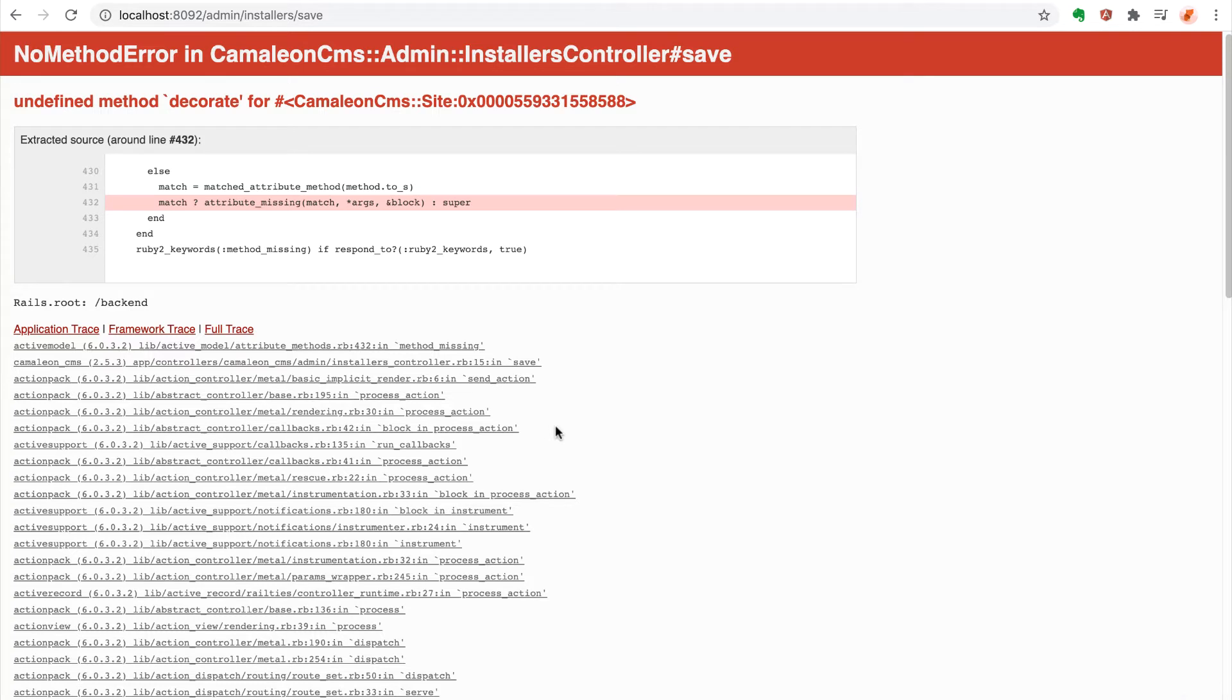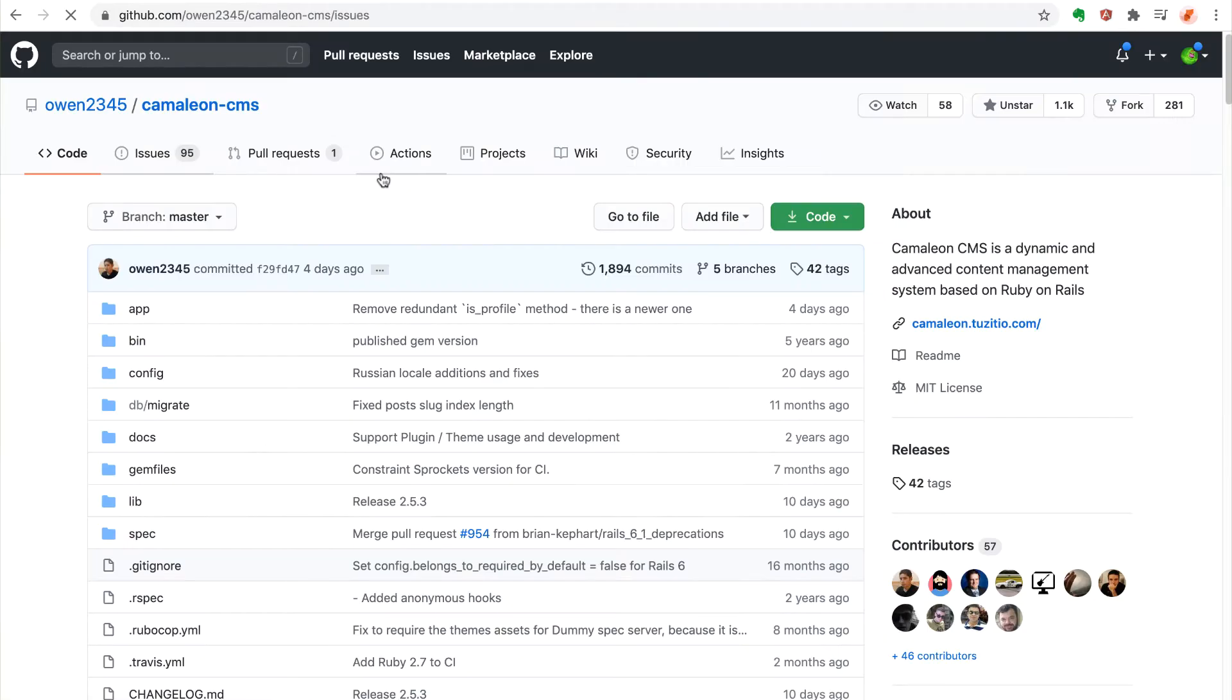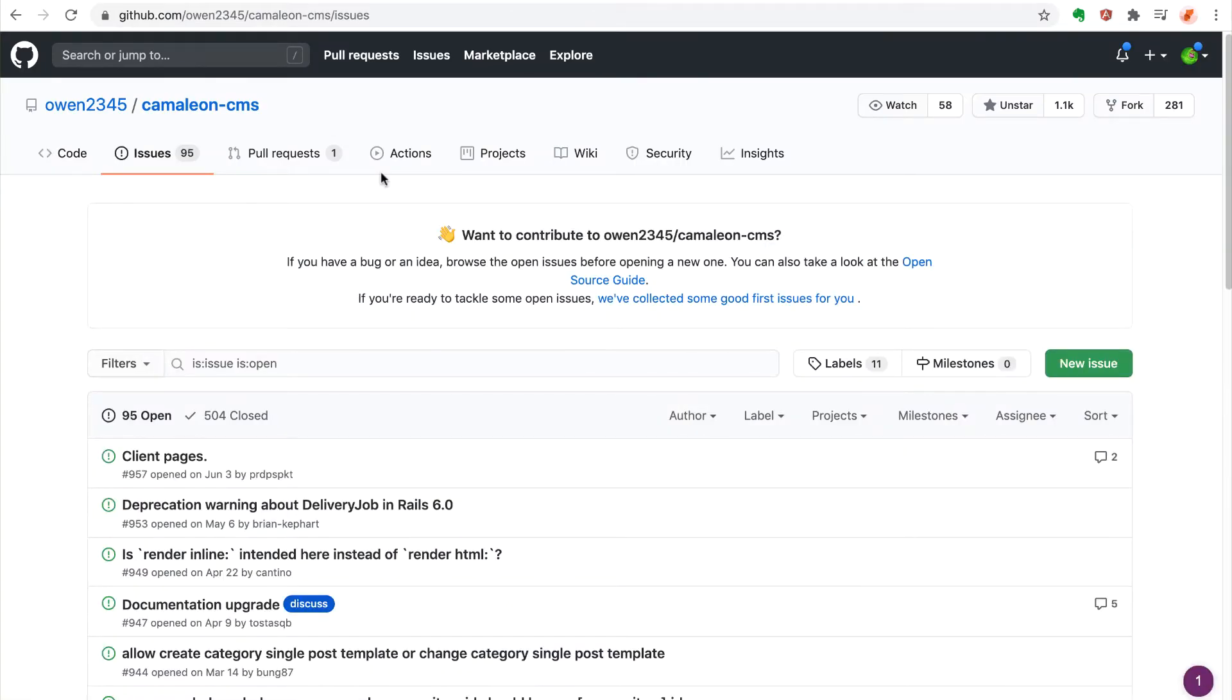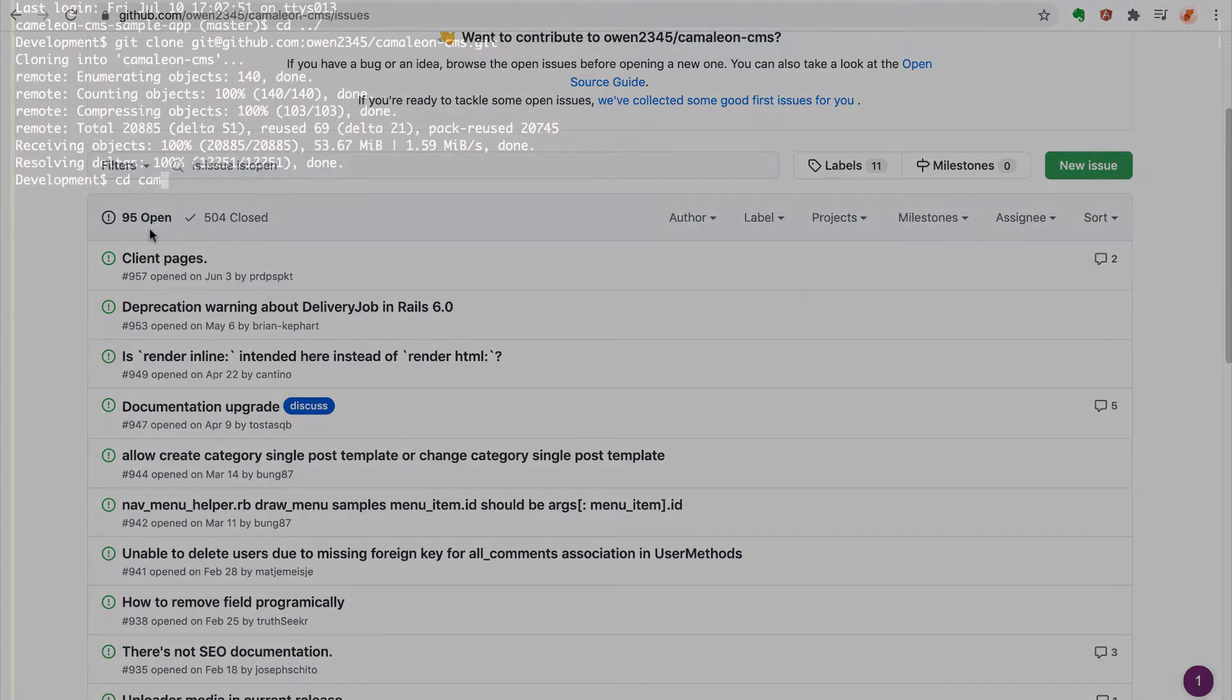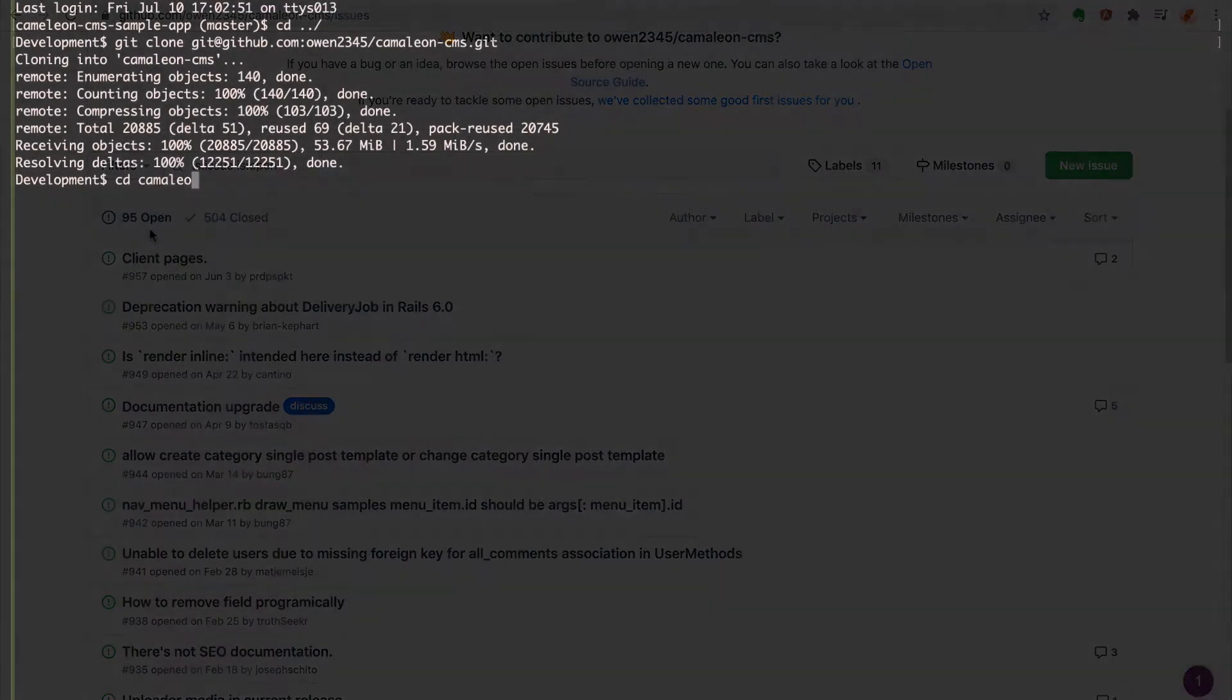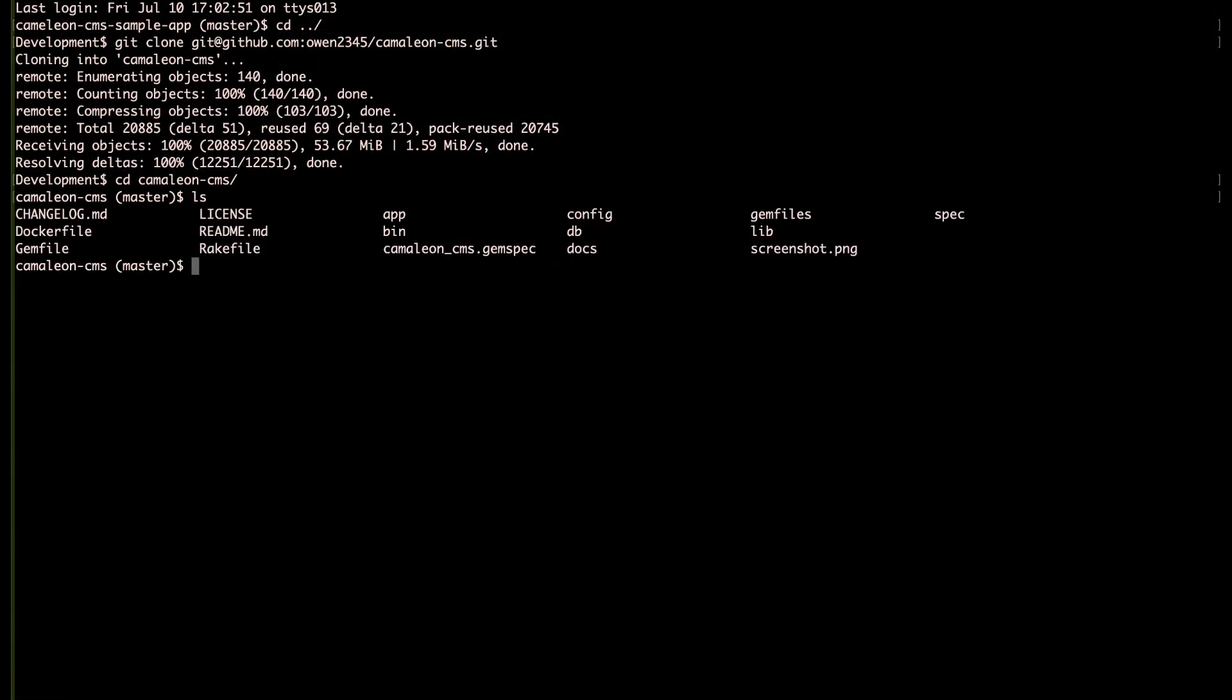So when initially doing this, I ran into a problem. It couldn't find the method called decorate somewhere in the middle of the program. And I couldn't find anything about it on the GitHub issues board, so I downloaded the RubyGem source code and looked around myself.